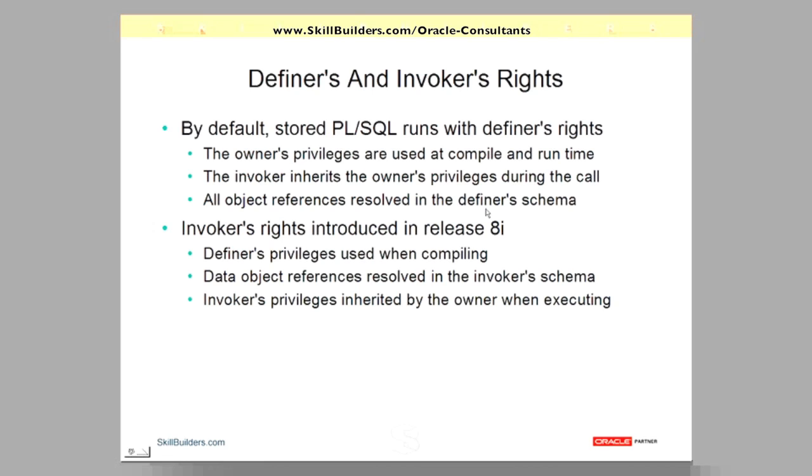With an invoker's rights model, the developer needs minimal privileges. He still needs privileges, direct grants on the objects used when compiling, but he doesn't need more than that. Data object privileges will be resolved in the invoker's schema and the invoker, closely associated with that,